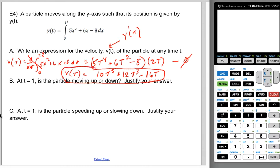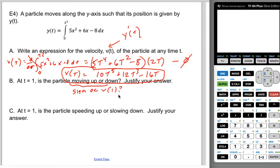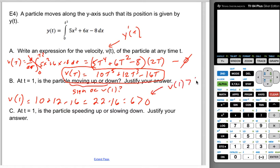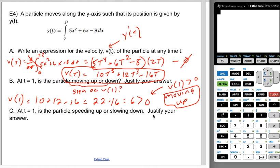For part b, at t equals 1, is the particle moving up or down? Moving up or down just asks for the sign of v of 1. v of 1 equals 10 plus 12 minus 16, which is 22 minus 16, or 6. That's greater than zero. So because v of 1 is greater than zero, the particle is moving up.